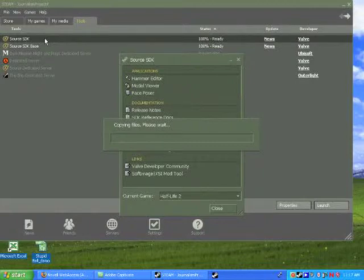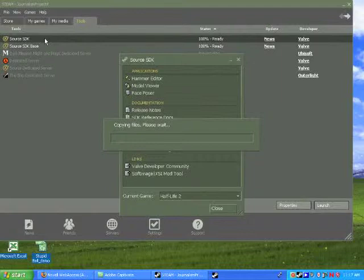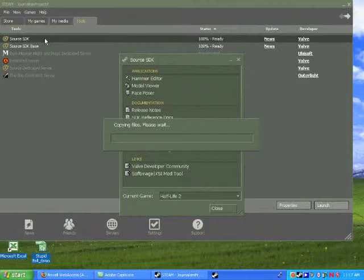What comes up is the core menu for Source. You'll see the Face Poser where you can do your sequences for animation and voice, Model View where you can edit models, and the links to the Valve Development Community where you can get all the material and tutorials in order to work with Source.